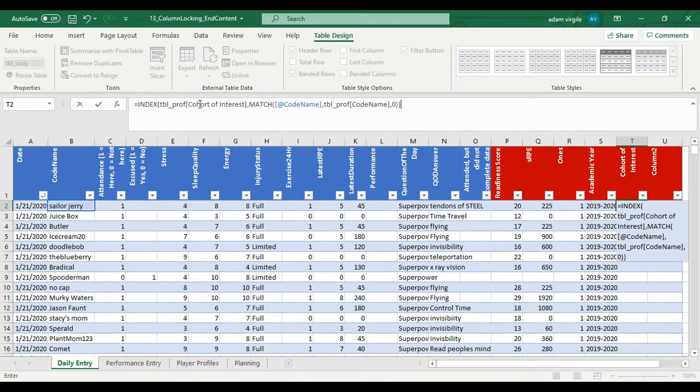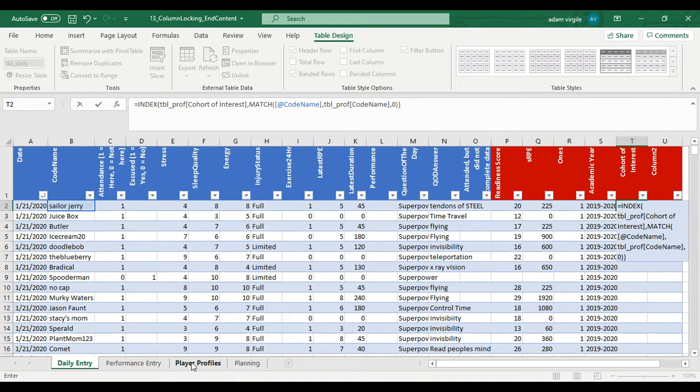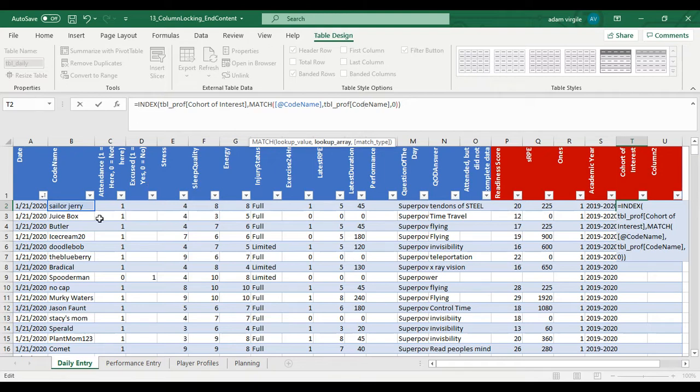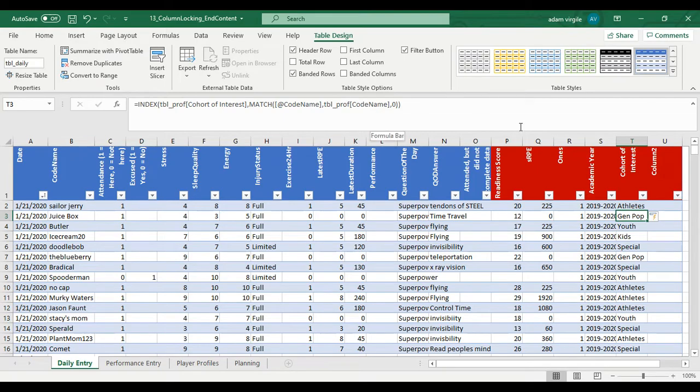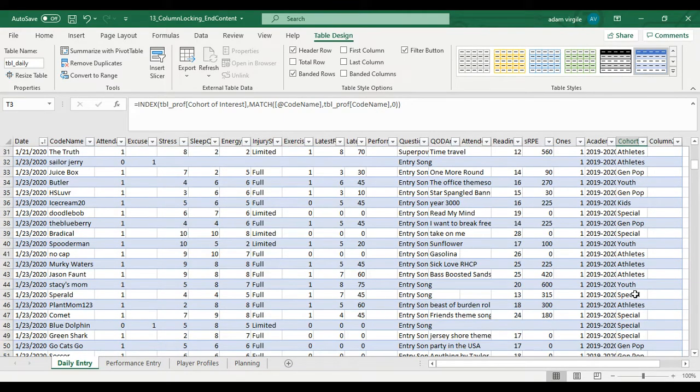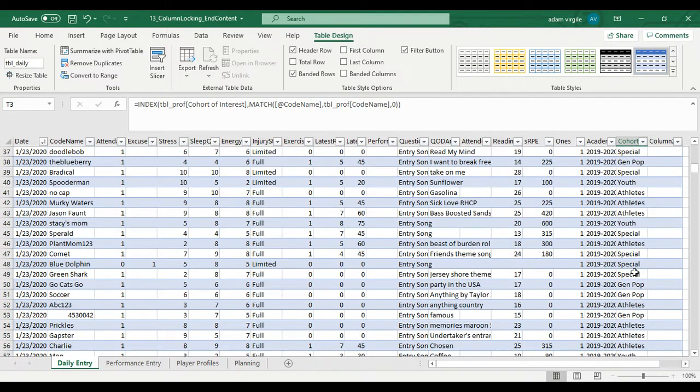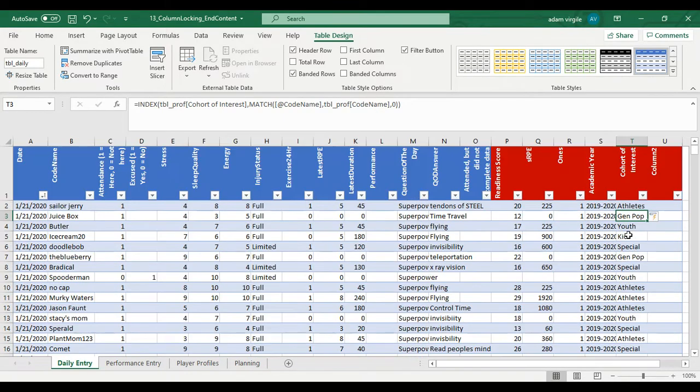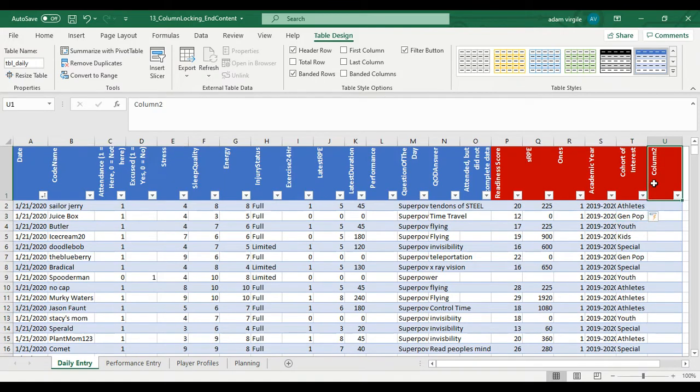So I want your cohort of interest to be right here. And the way that I do that is that I match whatever the cohort of interest is in the player table or the profile table with the codename that's in that table and align it with the codename that's here. And if I click enter now I should have everyone's cohort of interest for every row. So great.